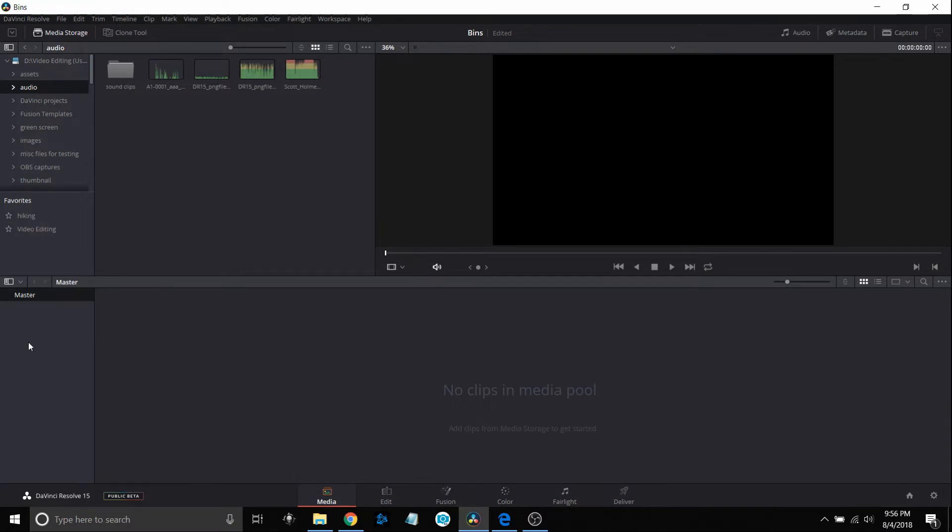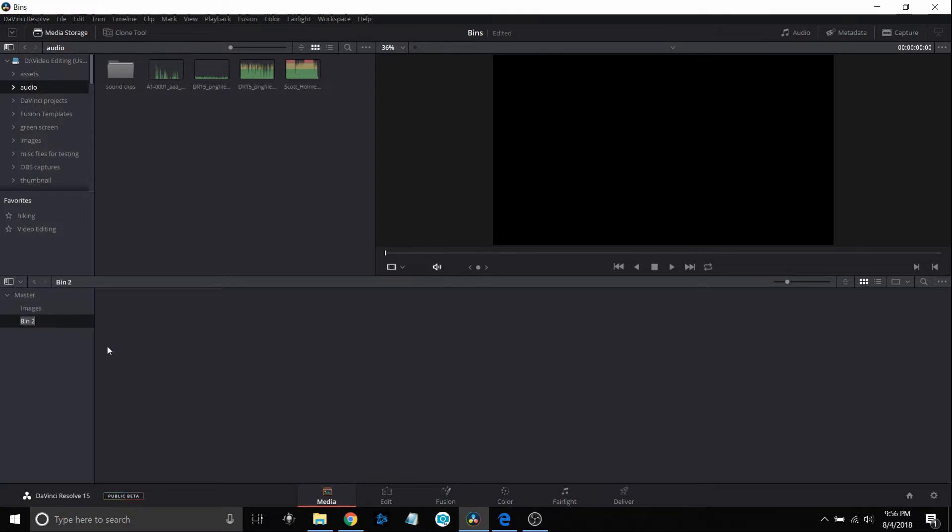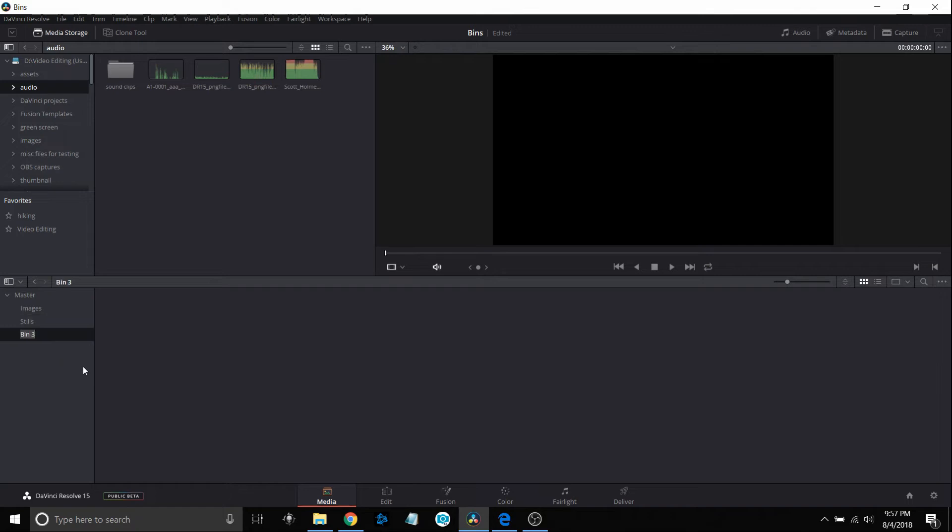Down here in this bottom part you'll have your master bin and that's where you'll be dragging and putting files down in there. But what we're going to do is just right click in this area and say add bin and you can name it anything that you want to. In this case let's just say I have one that is images, that's where I'm just going to put different images that I might have. Another one I might decide to create would be like stills, different pictures. And then I'm naturally going to have one probably for audio so I'll create another one called audio.